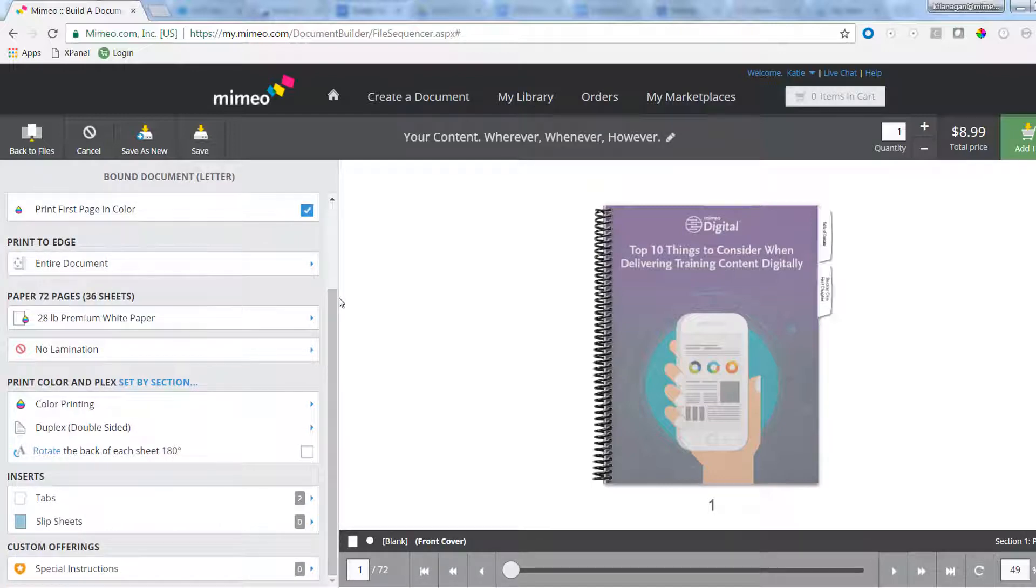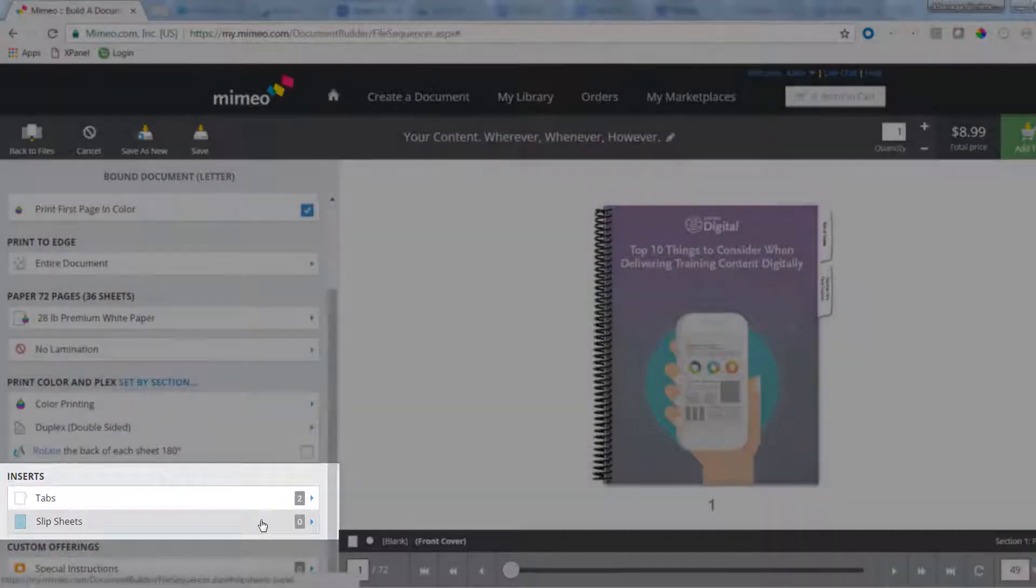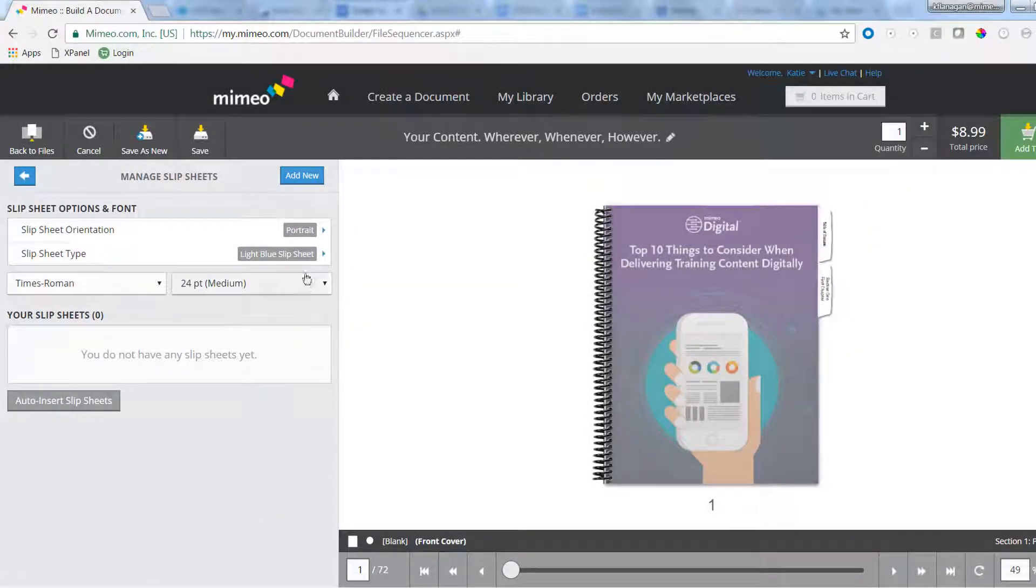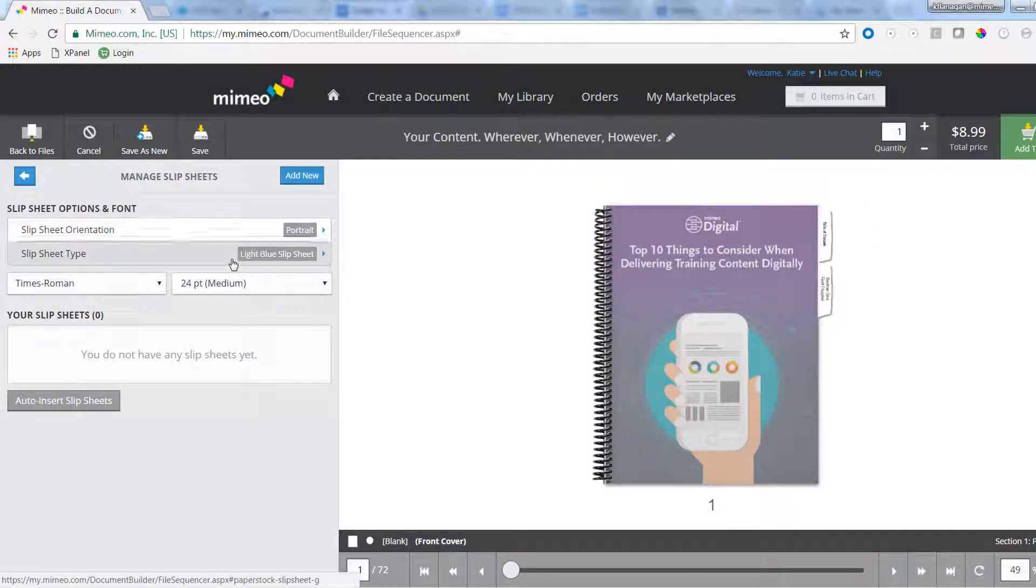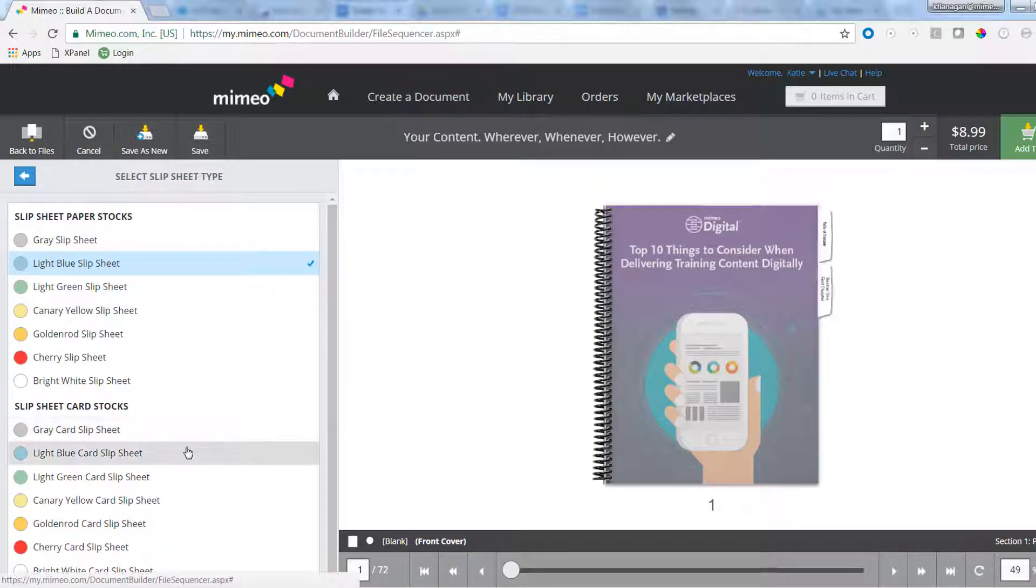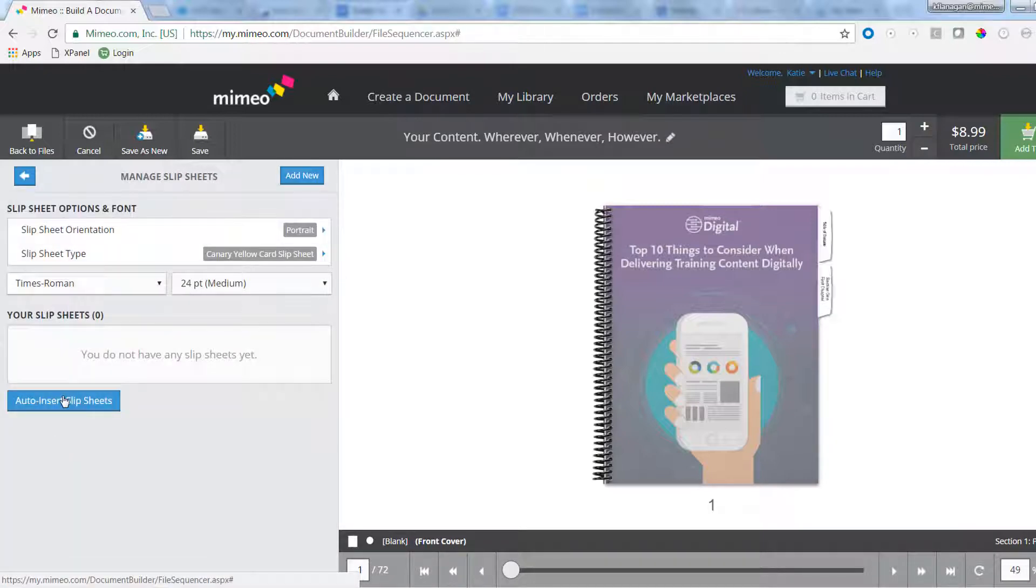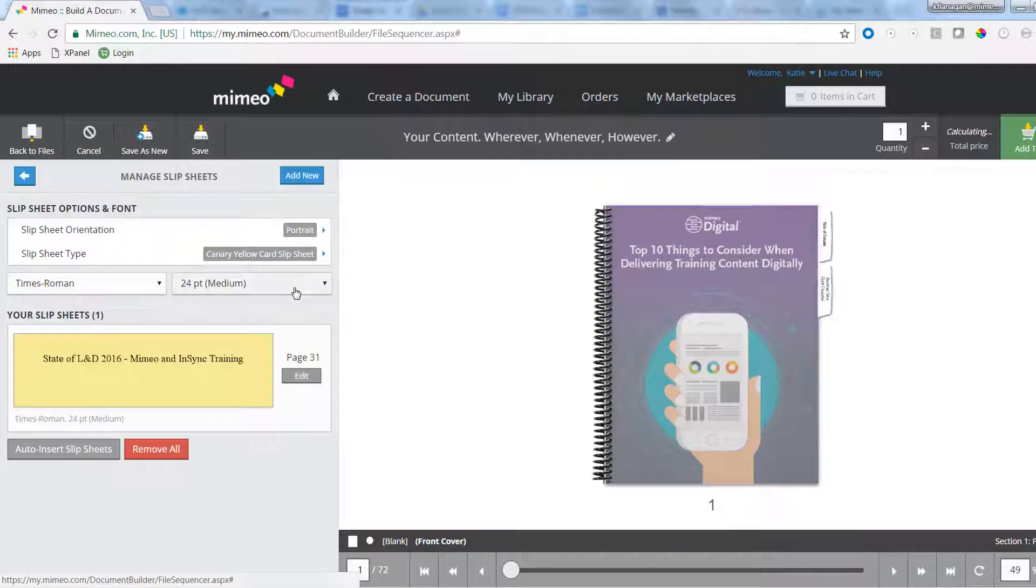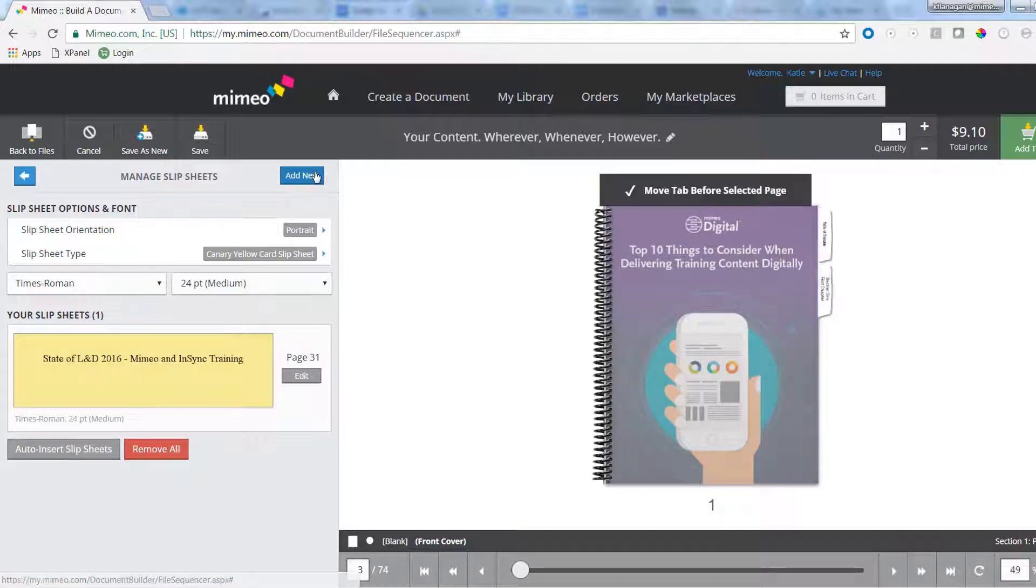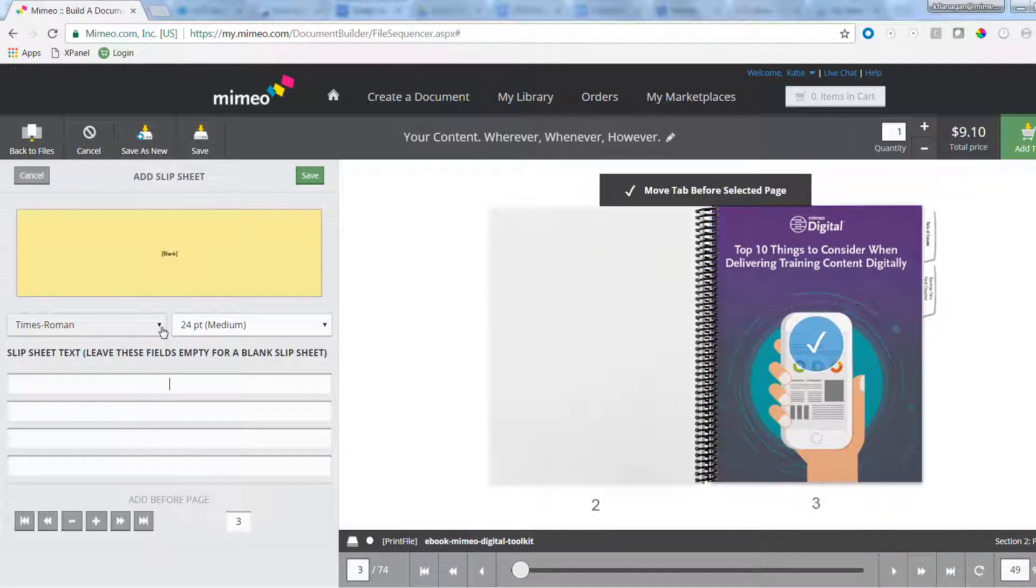Inserting slipsheets follows the same process. Select Slipsheets and choose your orientation and slipsheet type. You can customize both color and stock. Use Auto-insert to let Mimeo add slipsheets between each file using the file name.